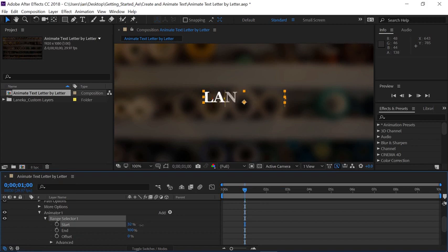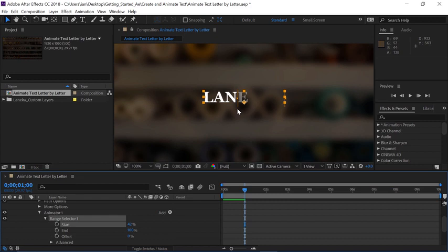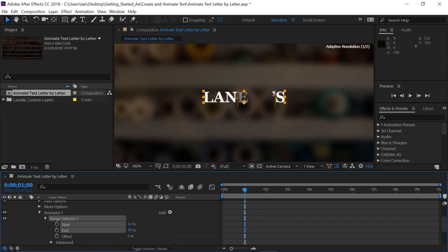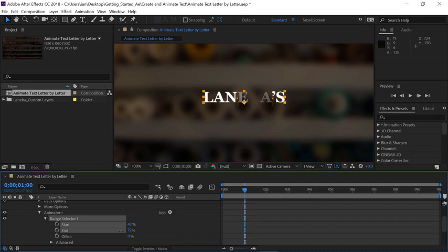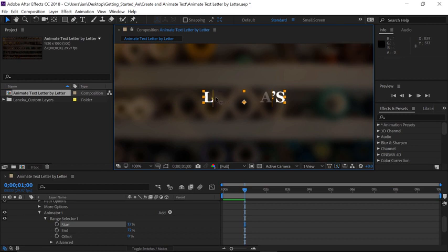And notice as I scrub to the right, this line here is moving to the right. This line here is called the start, and this is the start of whatever letters are going to be selected. So if we go down here and scrub on the end parameter, notice we have a similar line going the opposite direction. You can also click on these selectors directly in the composition panel. If you hover over one of the selectors, click and drag, notice as I'm dragging, the parameters are changing down here in the timeline.